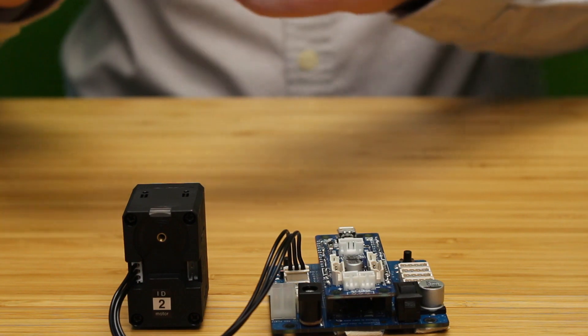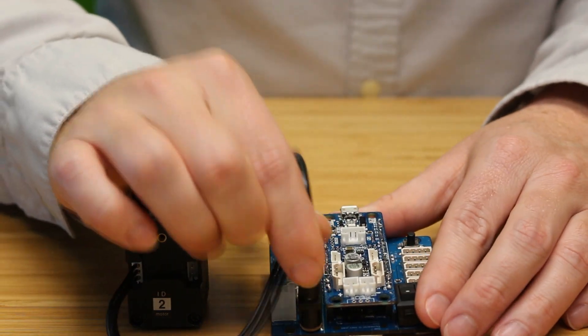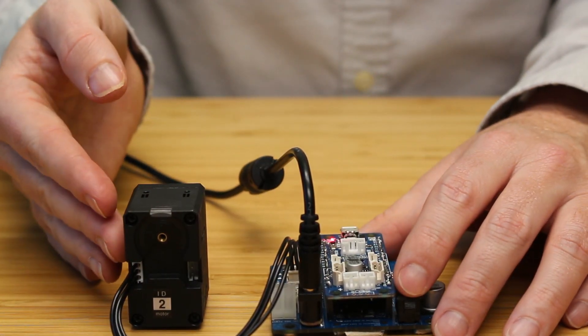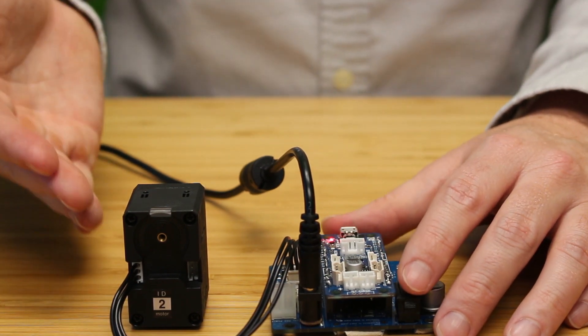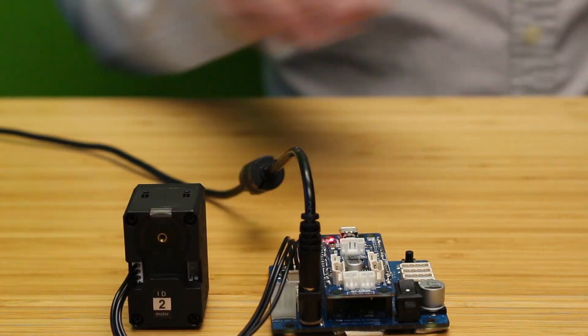We're now going to connect power to the expansion board and power it on to see if the Dynamixel turns on. If it does turn on, great. If it doesn't, this is the right video for you.